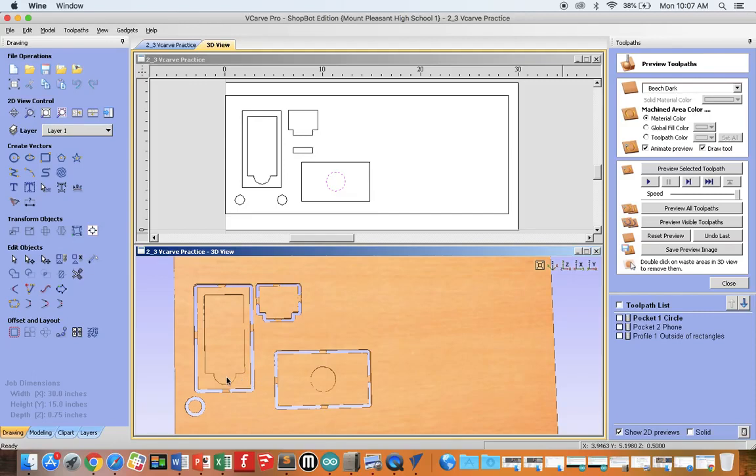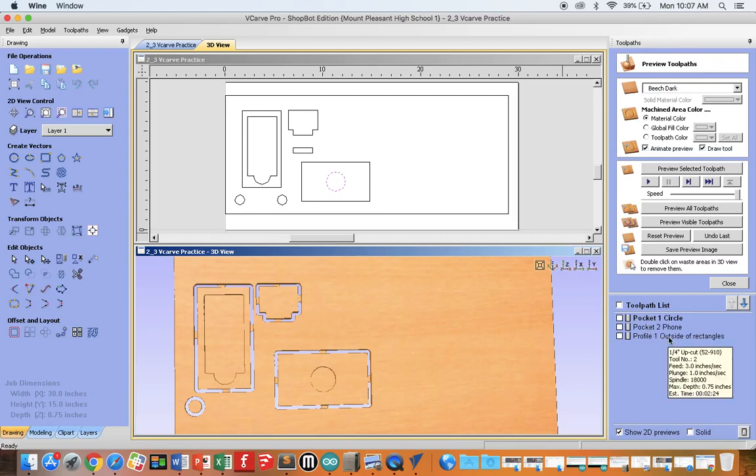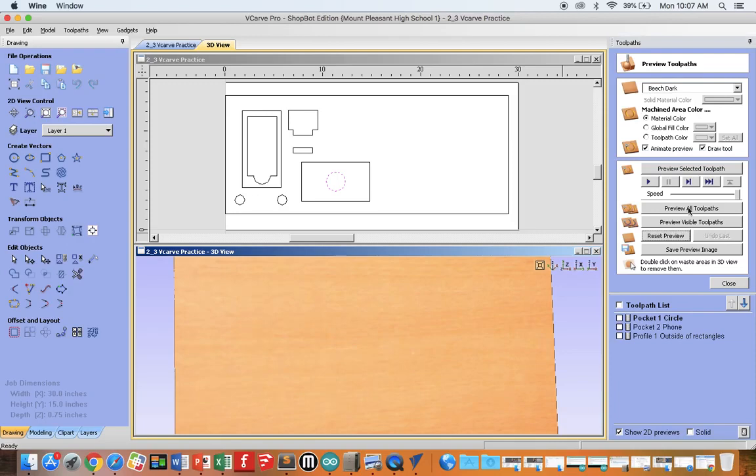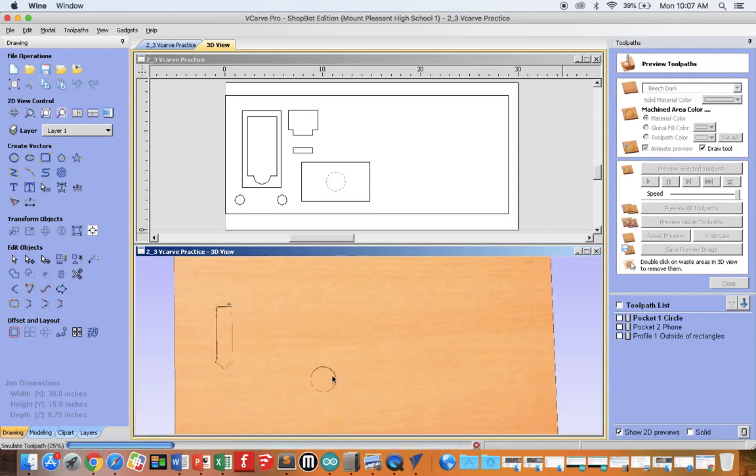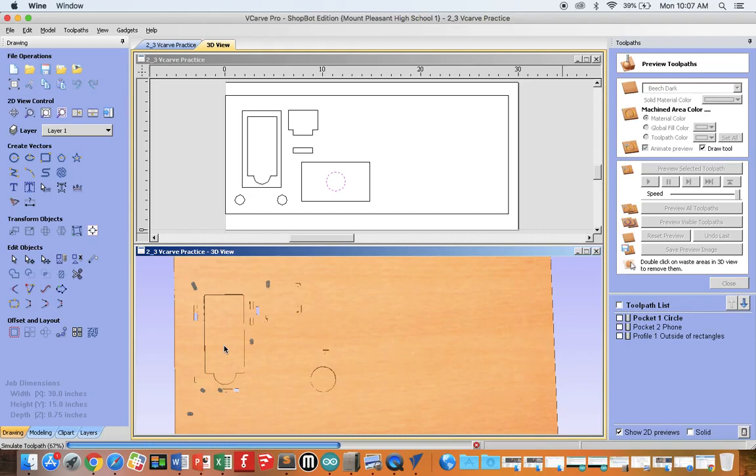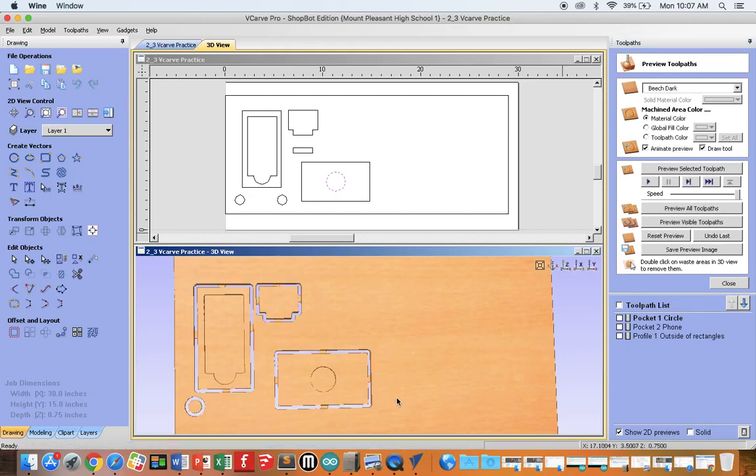So the rule of thumb is to do any inside and pocketing first, so list those first, then do all outside cutting at the end. So if I reset the preview and run this one more time, you'll see I do everything on the inside, and then my outside profile.